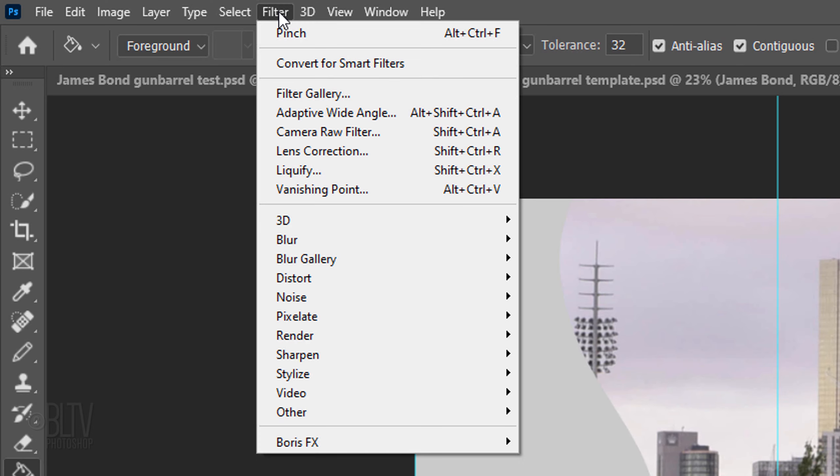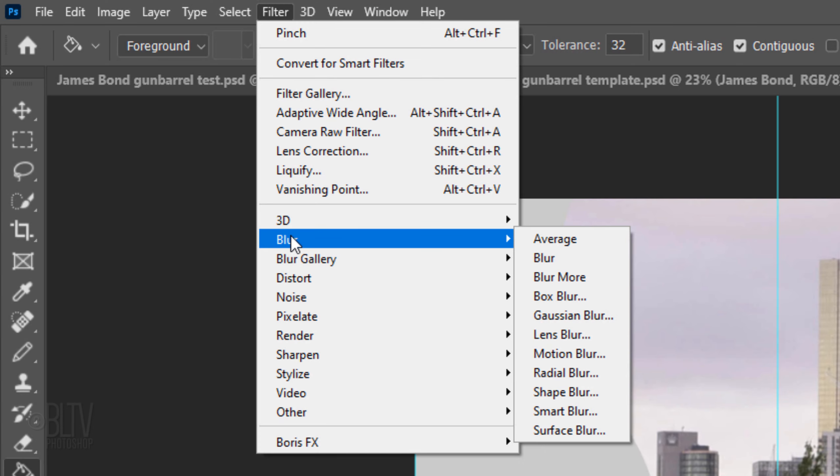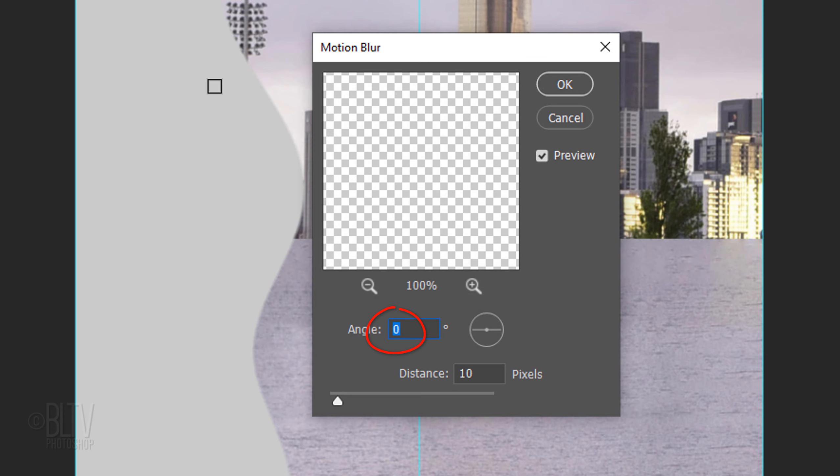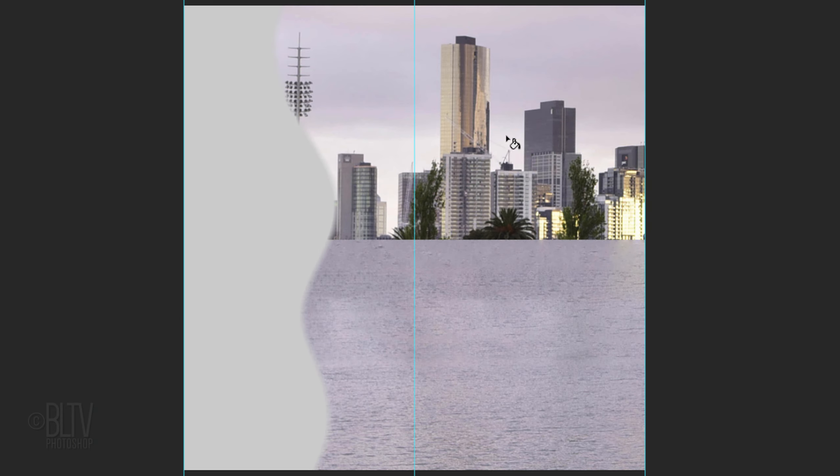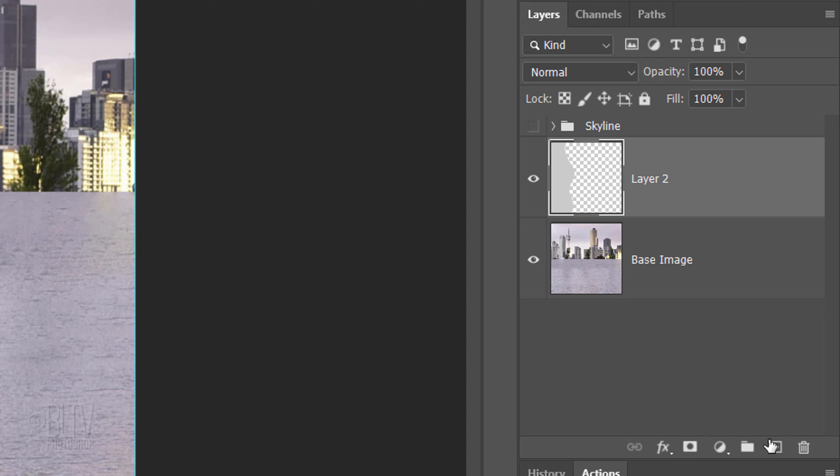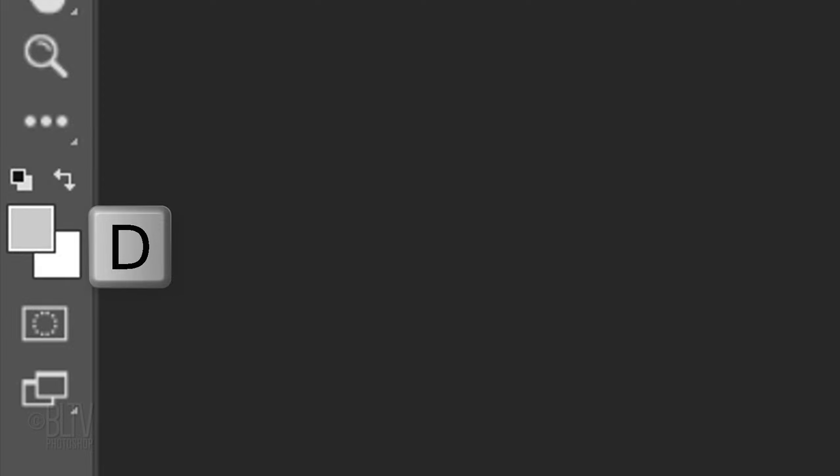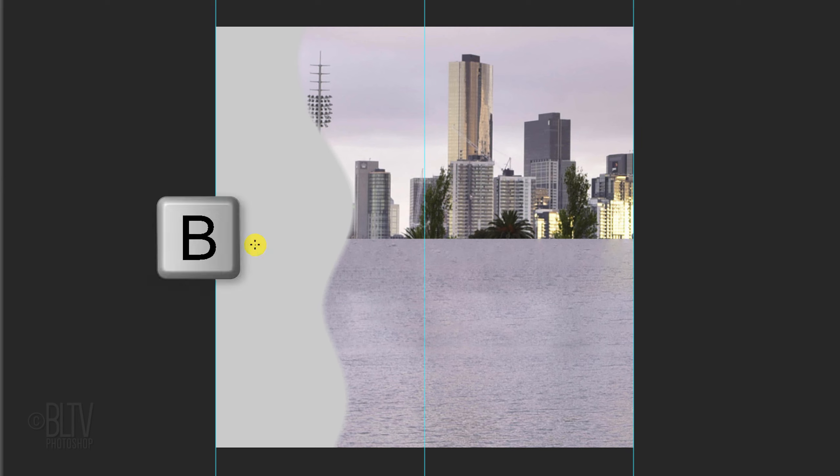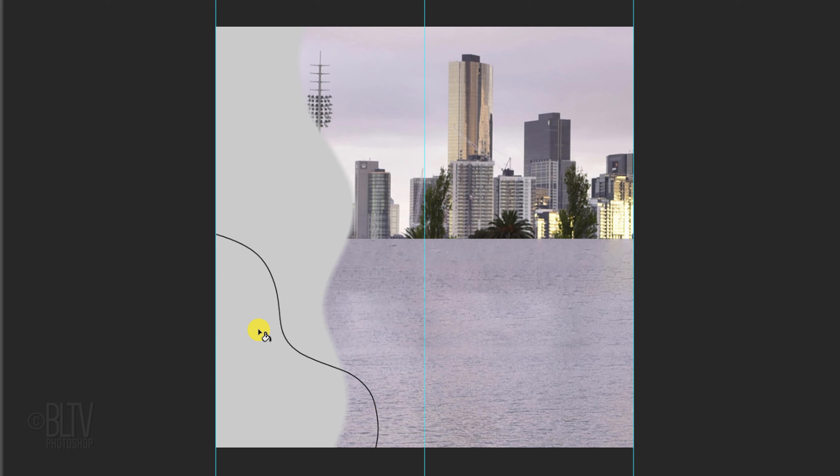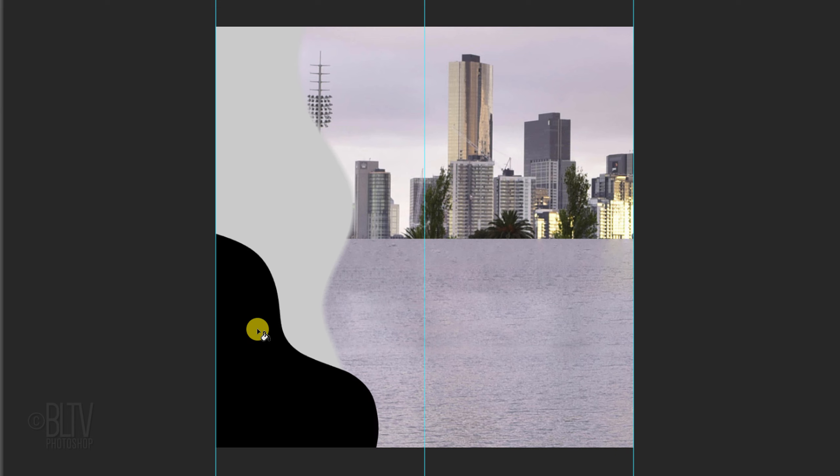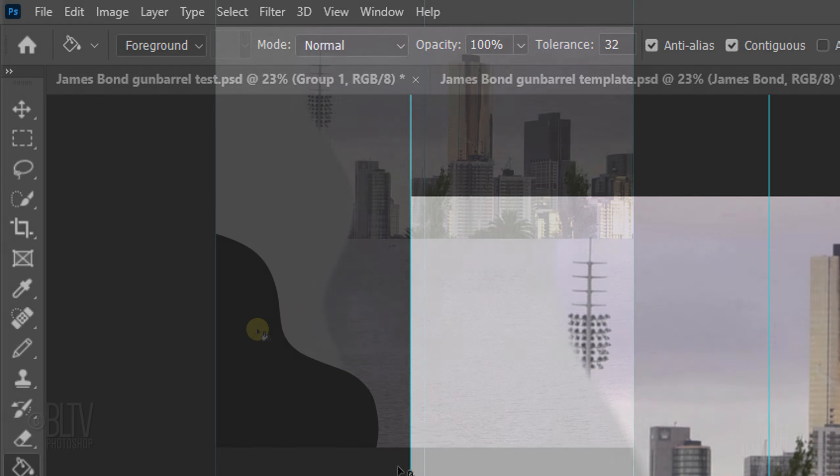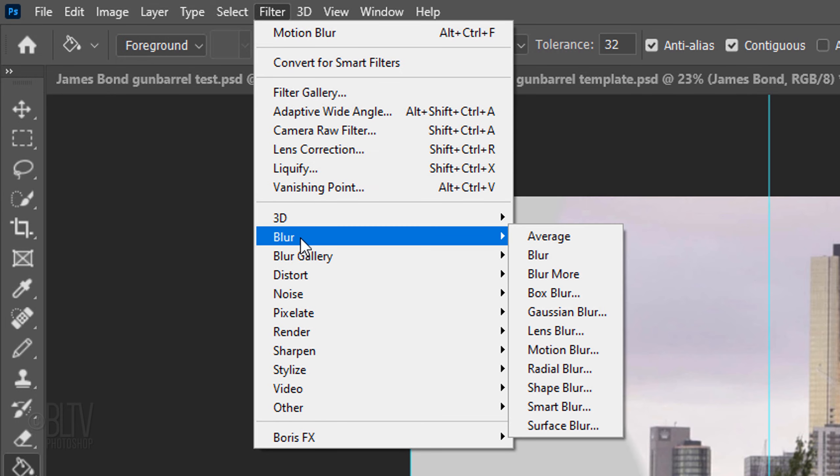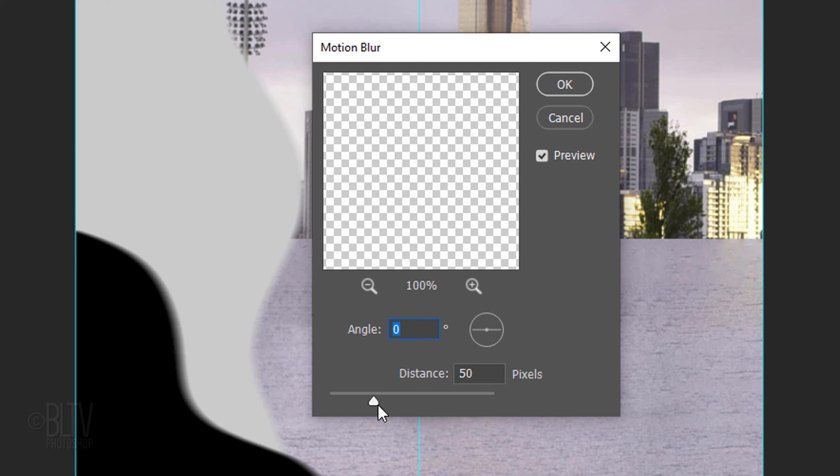Go to Filter, Blur, and Motion Blur. The Angle is 0 degrees and the Distance is 50 pixels. Click the New Layer icon to make a new layer. Press D on your keyboard to make your foreground and background colors black and white respectively, and press B to open back your Pencil Tool. Place your cursor approximately here and draw a curvy line. Press G to open back your Paint Bucket Tool and click anywhere inside the line. Go back to Filter, Blur, and Motion Blur. This time, make the distance anywhere between 115 and 120 pixels.